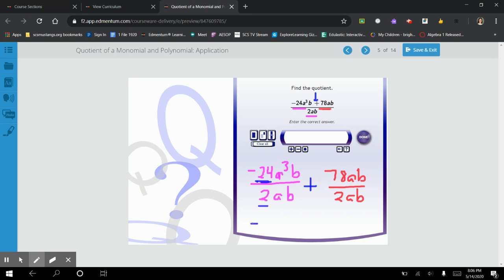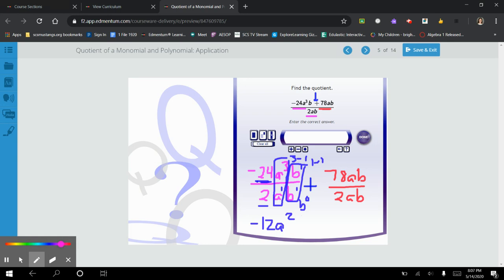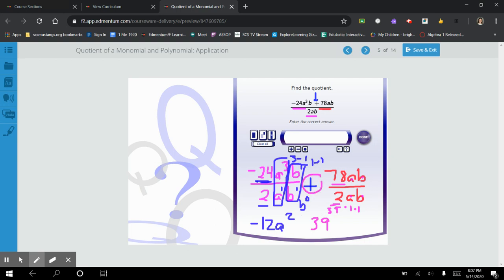I'm going to put the sign that they have between and put it between here, and then do 78ab divided by 2ab. I'm going to simplify just like we've been simplifying with our exponent rules. I've got a negative divided by a positive, which will give me a negative. 24 divided by 2 — go ahead and use your calculator if you're not sure — that's 12. Then a³ divided by a, which is a to the first, so 3 minus 1 gives me a squared. And b to the first divided by b to the first is 1 minus 1, which is b to the 0. Anything to the 0th power is just 1, so I don't need to write it.